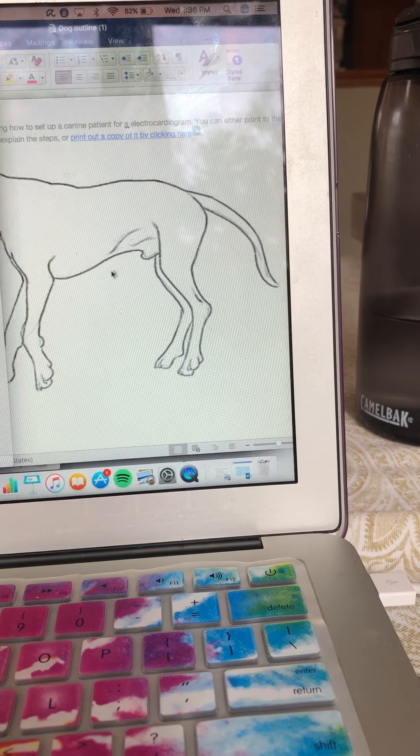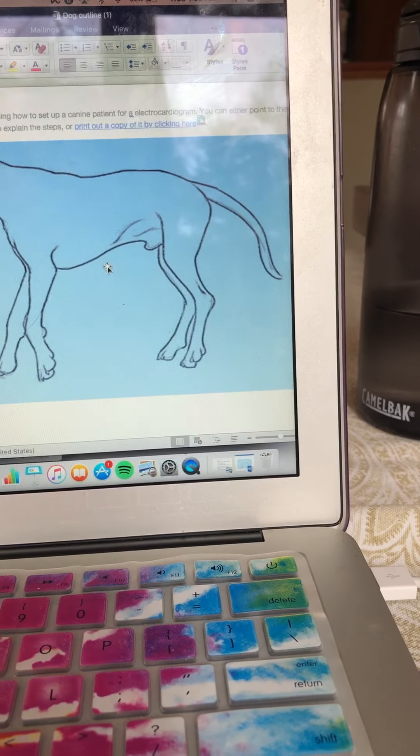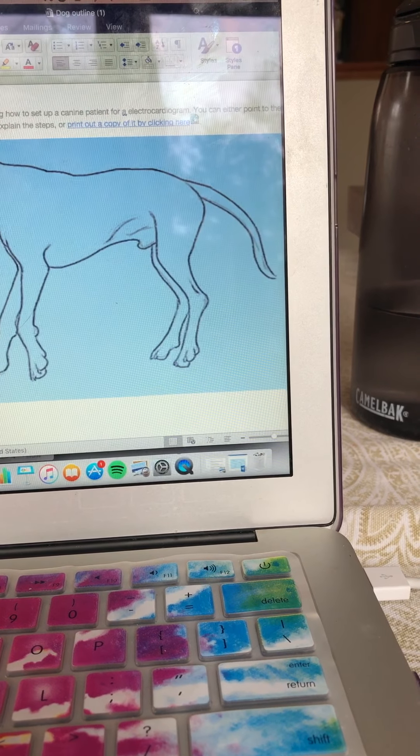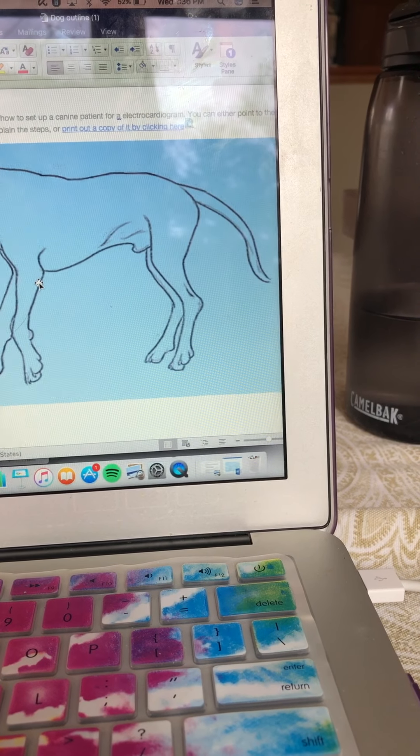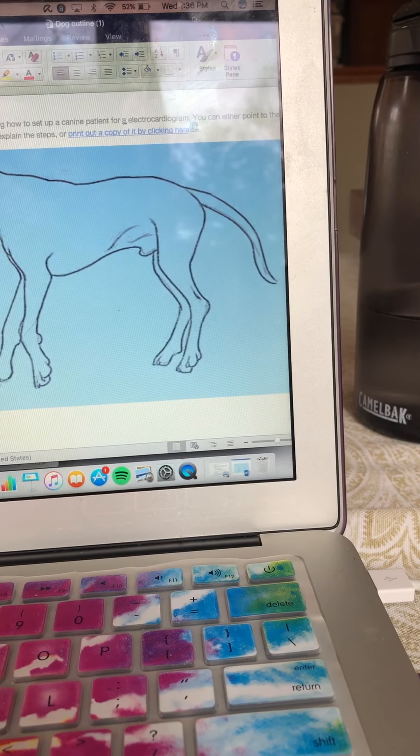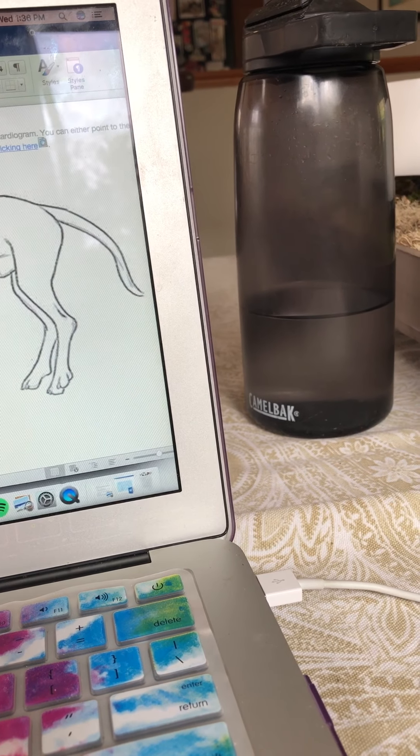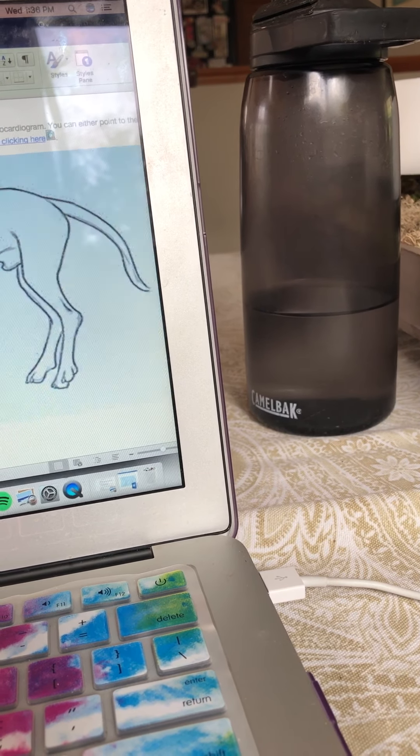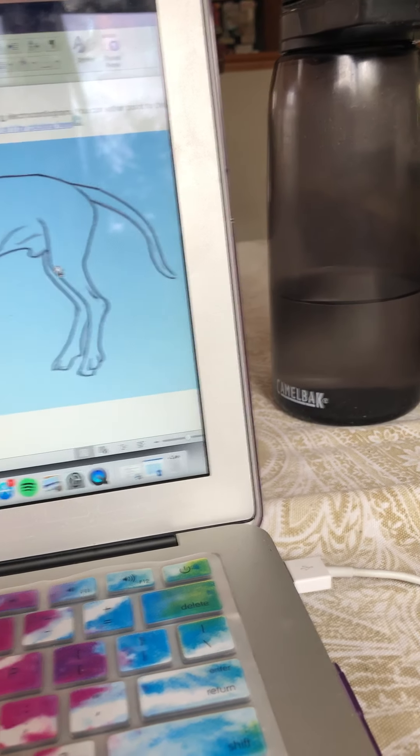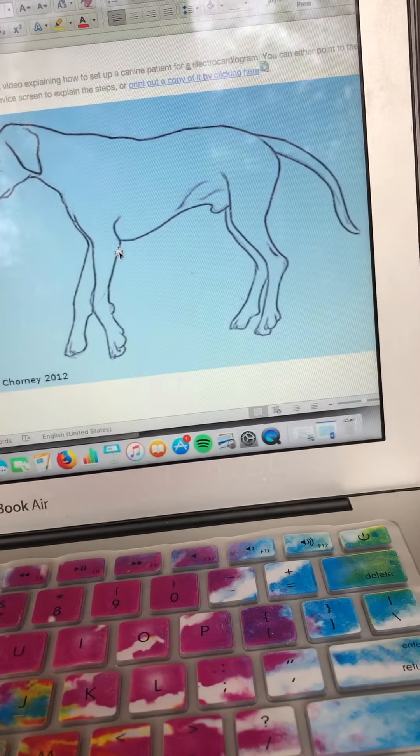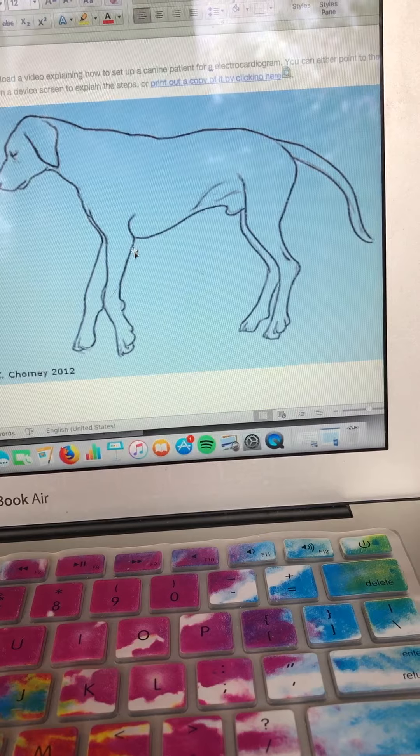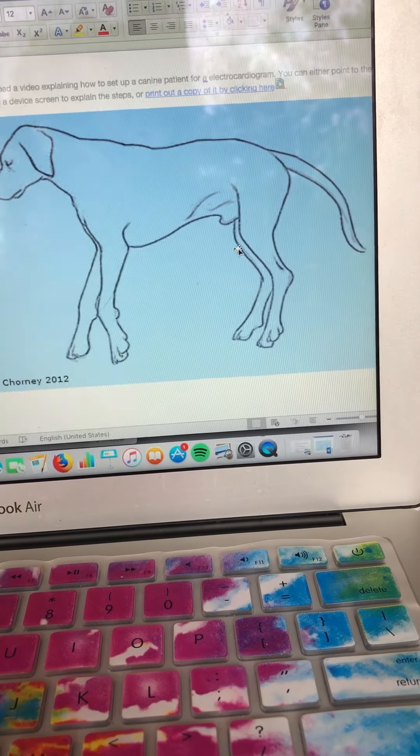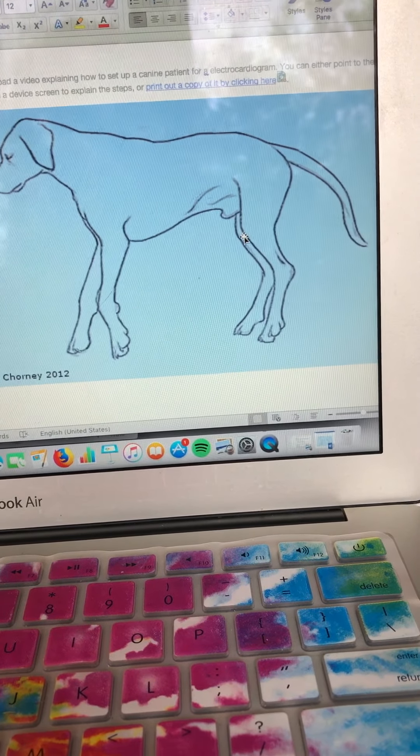So for your front limbs your alligator clip is going to be distal to the stifle. So I'm sorry, did I not show. So distal to the elbow and distal to the stifle that's where you're going to attach your clips.